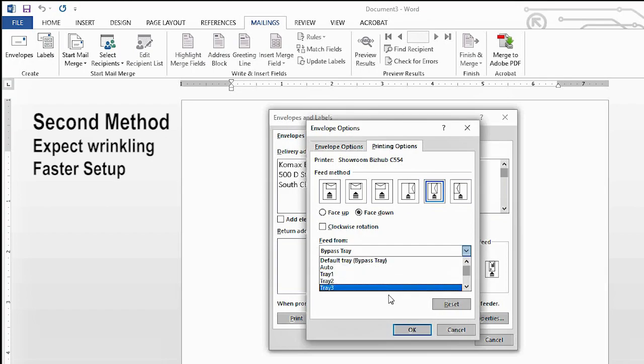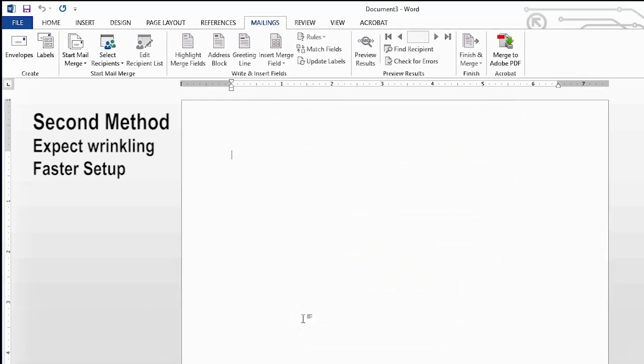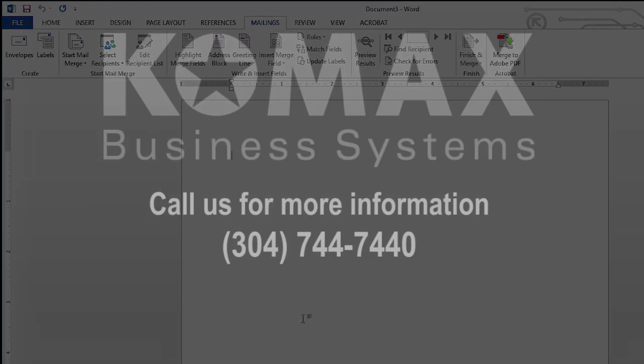So at this point, we're going to say okay and print. And again, with this method, you will see a little bit of wrinkling on the envelope.